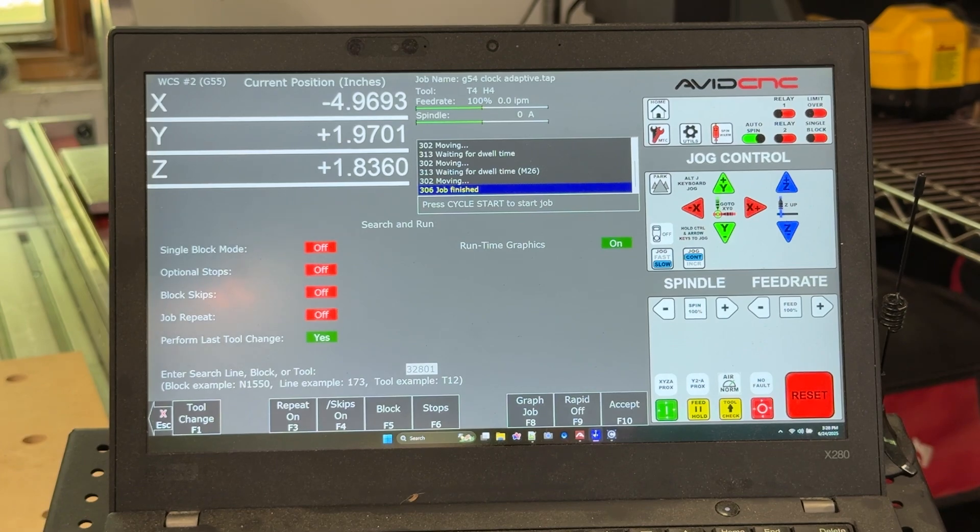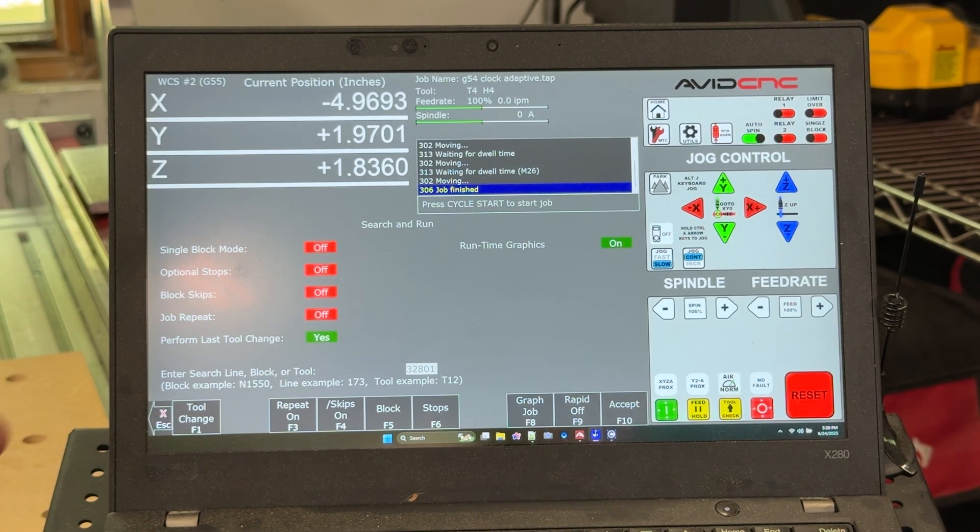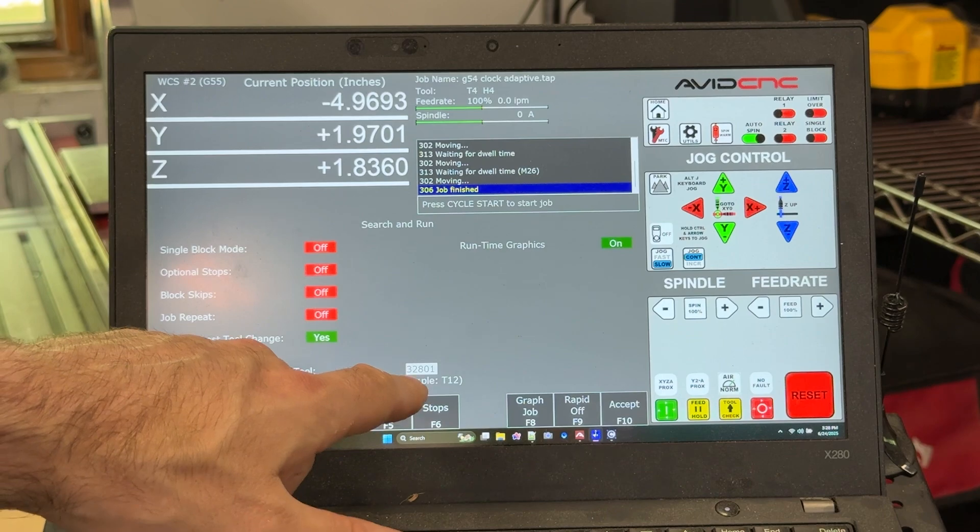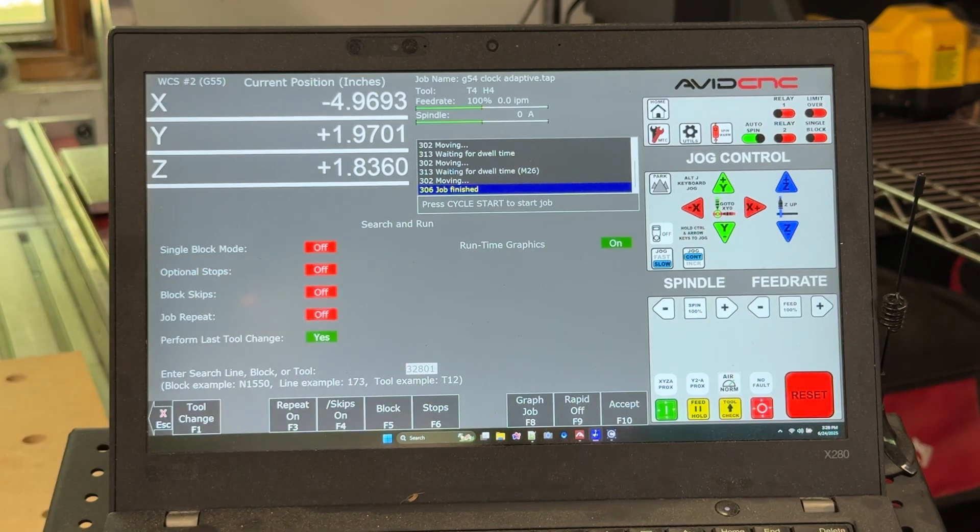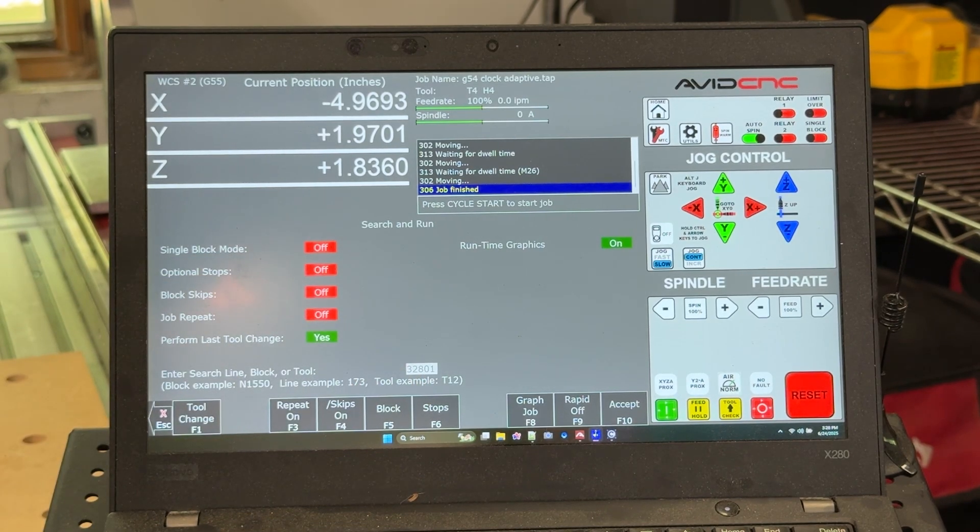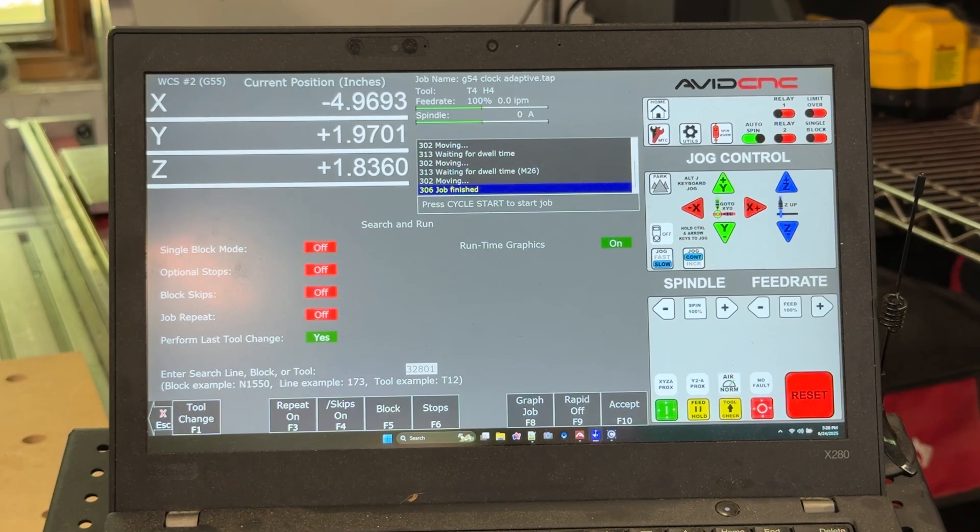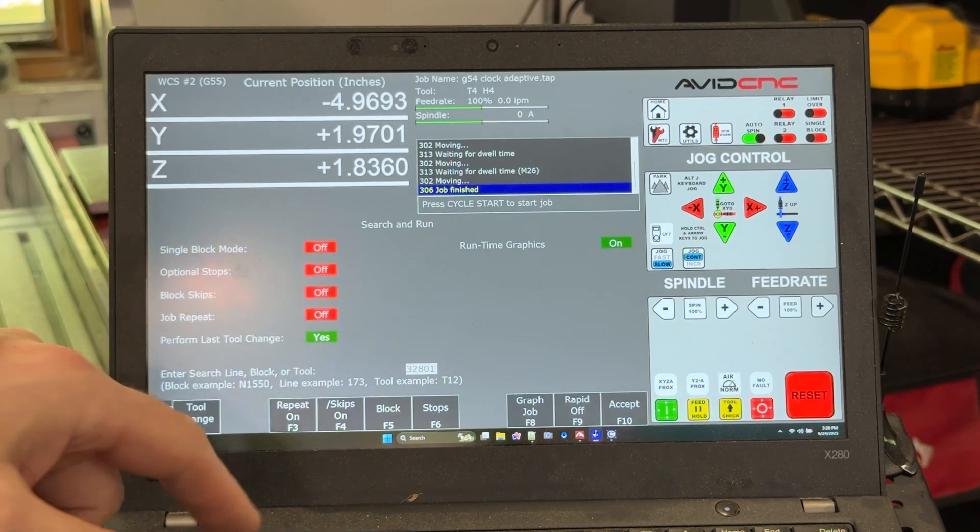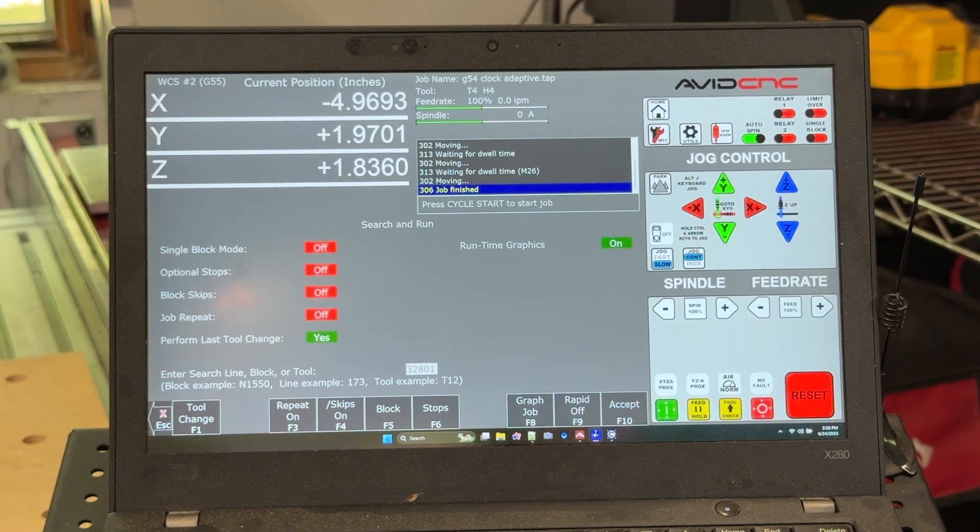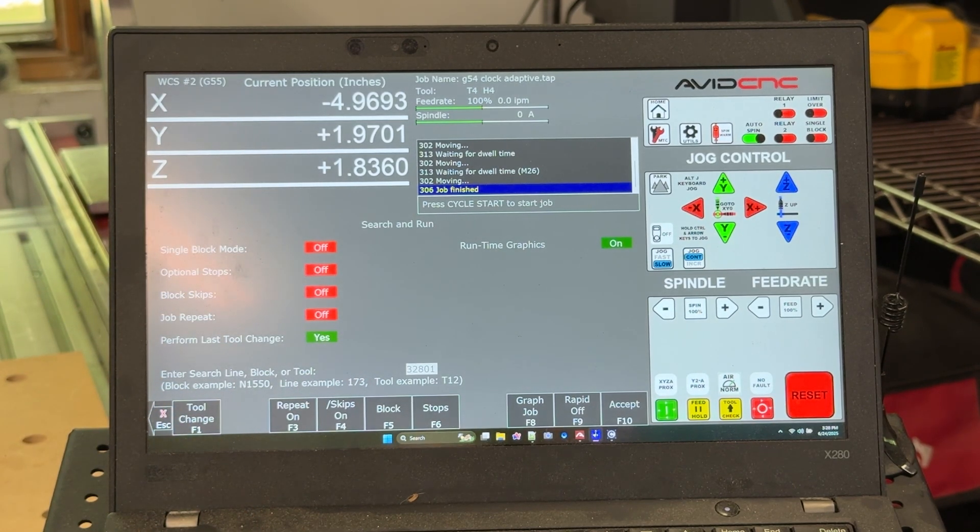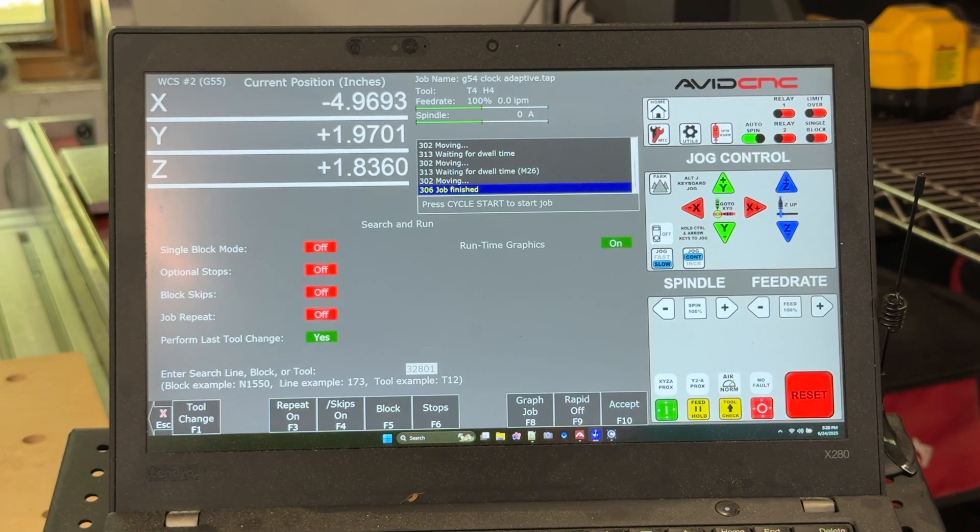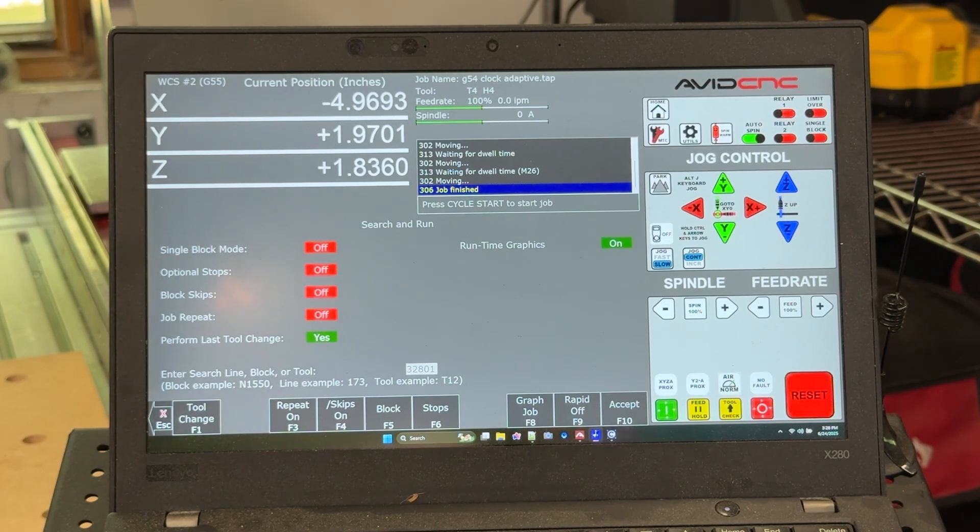You can search for a tool change. Let's say you want to run all of tool number three's tool path again and continue on. You could just search for T3 in this box and it will find the line for that tool change and start from there. Or you can key in the line number that you want to start with. You might be thinking, well, that sounds great, but how the heck do I determine what line number it is? Well, I'm about to show you.